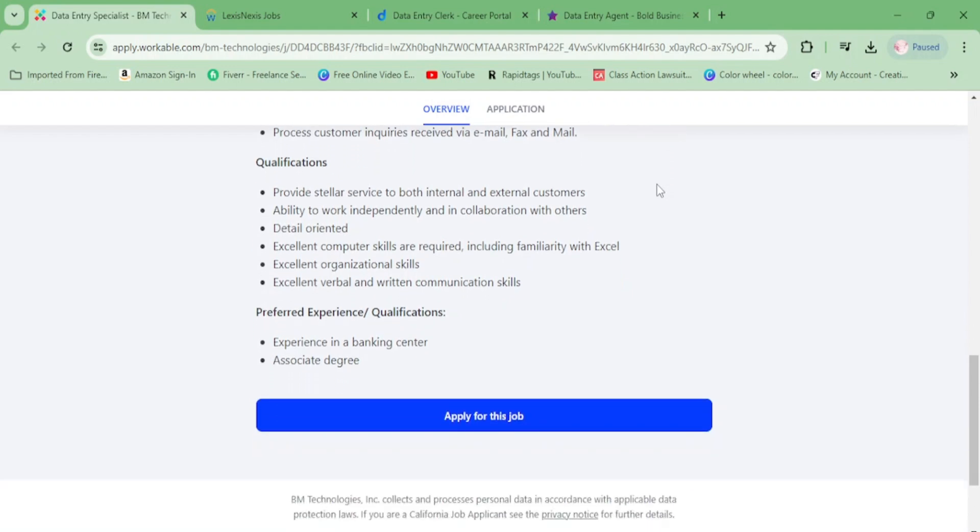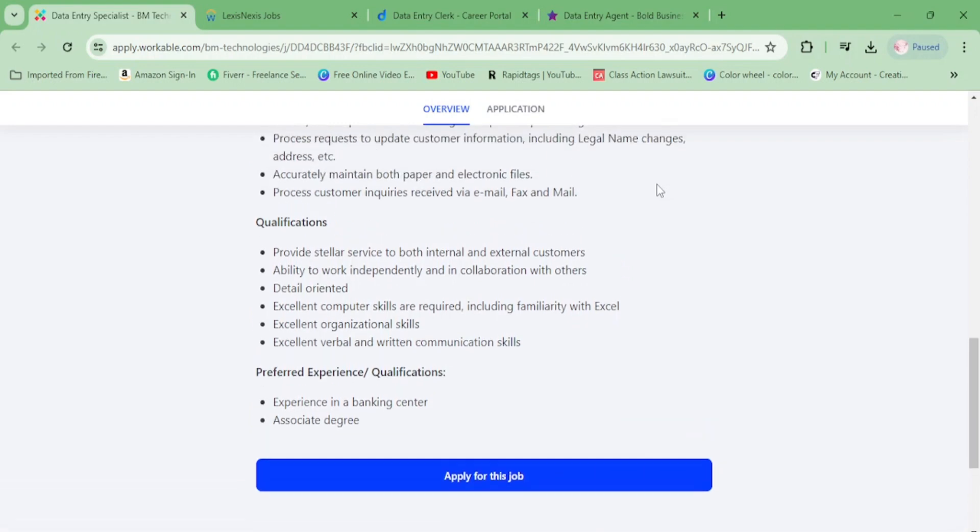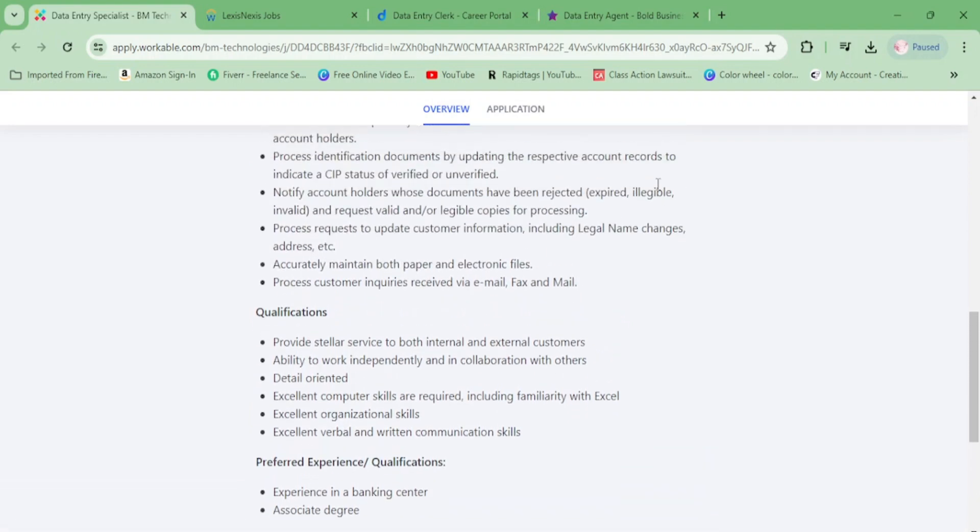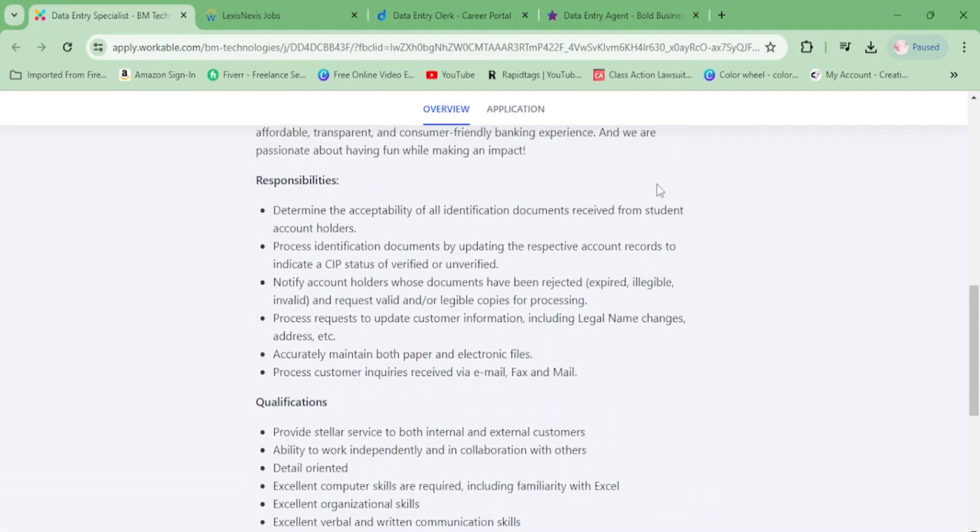For qualifications, you need to provide stellar service, work independently, and be detail-oriented. Basically you don't need any experience. It says preferred associate's degree, but that's just preferred, so you don't have to have it. This is entry level, so go ahead and apply.